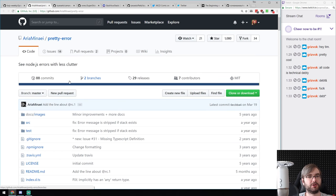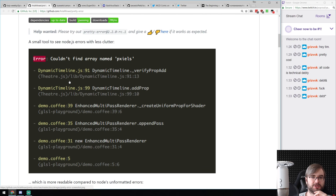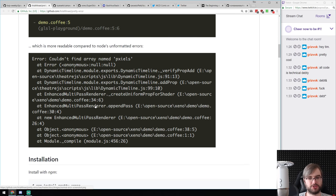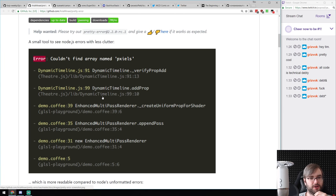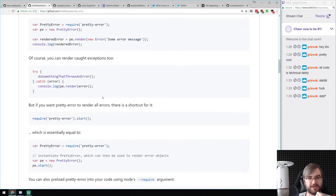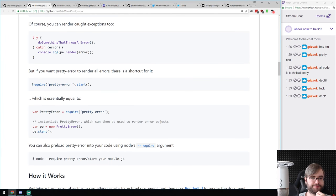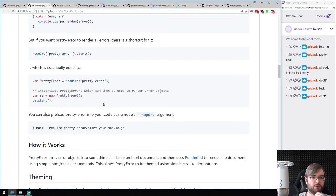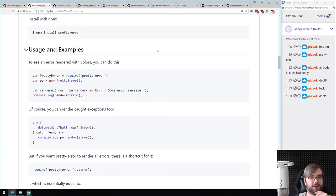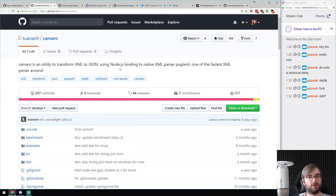Next: pretty-error — a module that prettifies errors printed in Node.js. Instead of the typical ugly output, you get nicely formatted errors with references to the proper files and line numbers. It's injectable via a simple function call, a require hook, or as a formatter for console.log so you can render it yourself.